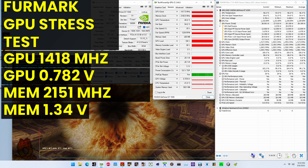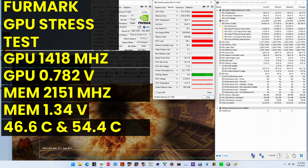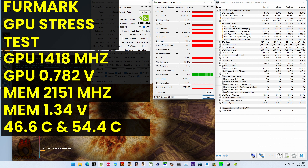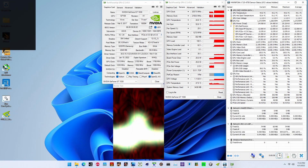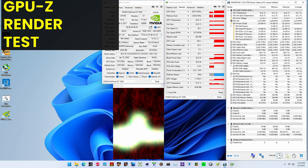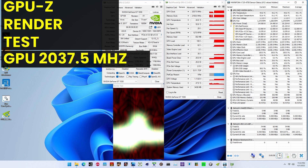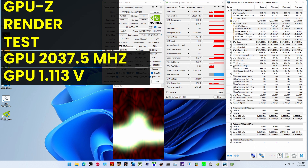The average GPU temperature is 46.6°C and the average GPU hotspot temperature is 54.4°C. The average GPU power consumption is 28.19 watts. When running the GPU-Z render test, the maximum GPU clock is 2037.5 MHz at 1.113 V. Thanks for watching and see you next time.